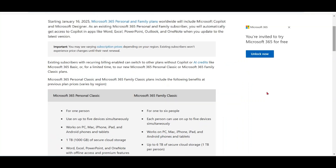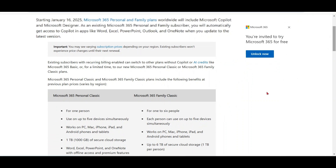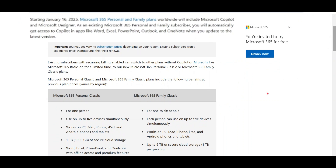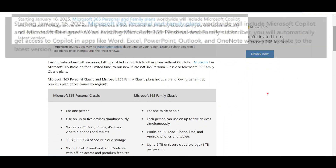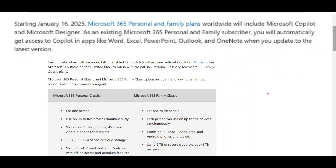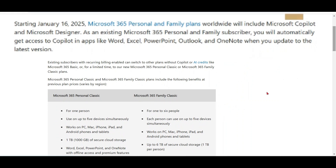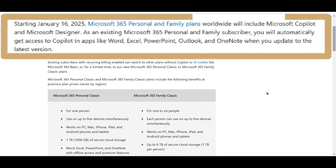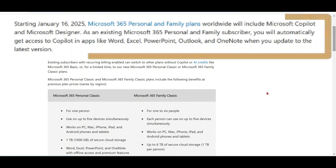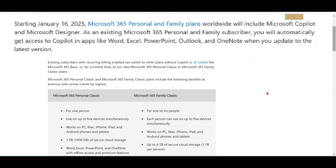Starting January 16, 2025, Microsoft 365 personal and family plans worldwide include Microsoft Copilot and Microsoft Designer. As an existing customer, you will get access to Copilot in all the apps like Word, Excel, PowerPoint, Outlook, and OneNote when you update to the latest version.